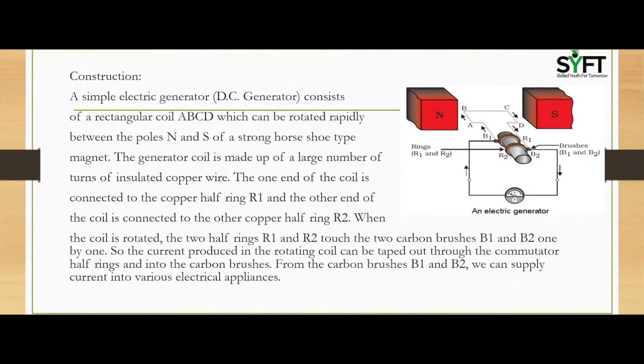A simple DC generator consists of a rectangular coil ABCD which can be rotated rapidly between the north and south poles of a strong horseshoe-type magnet. The generator coil is made up of a large number of turns of insulated copper wire. One end of the coil is connected to copper half ring R1 and the other end to copper half ring R2. When the coil rotates, the two half rings R1 and R2 touch the two carbon brushes B1 and B2 one by one, and the current produced can be tapped out through the commutator half rings and into the carbon brushes.